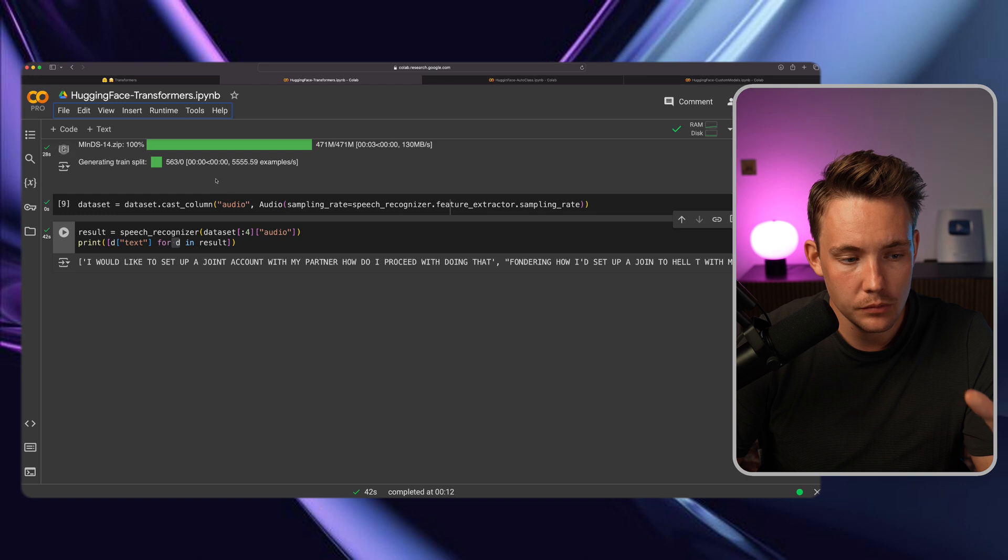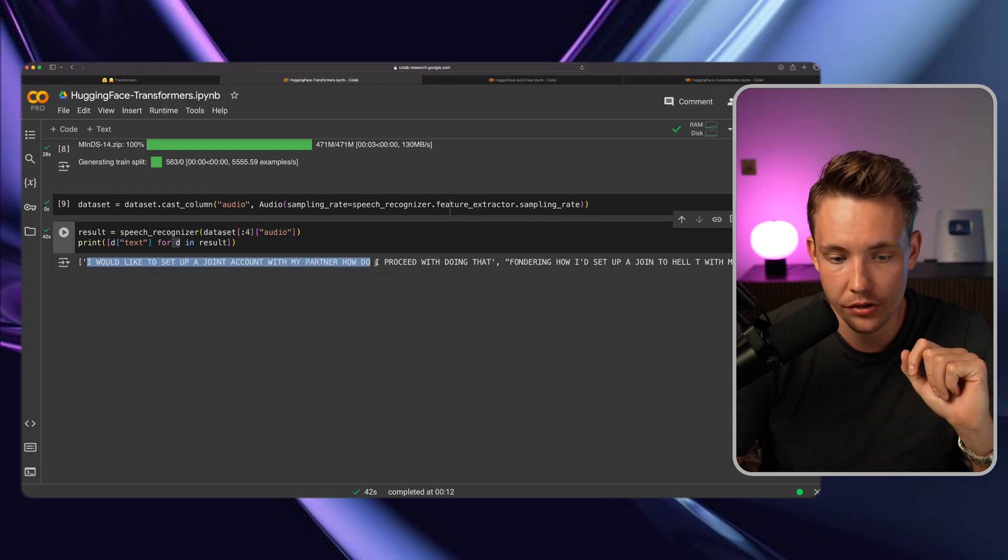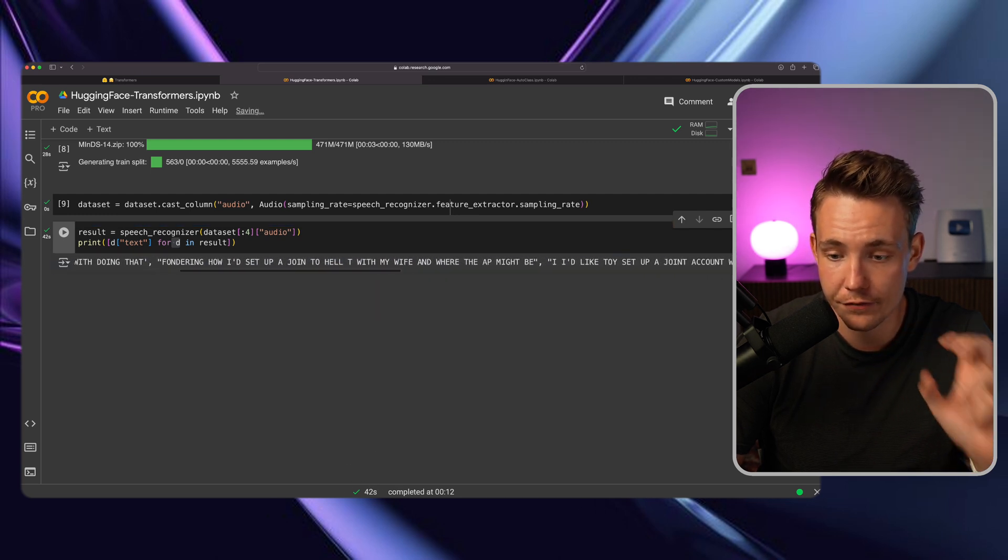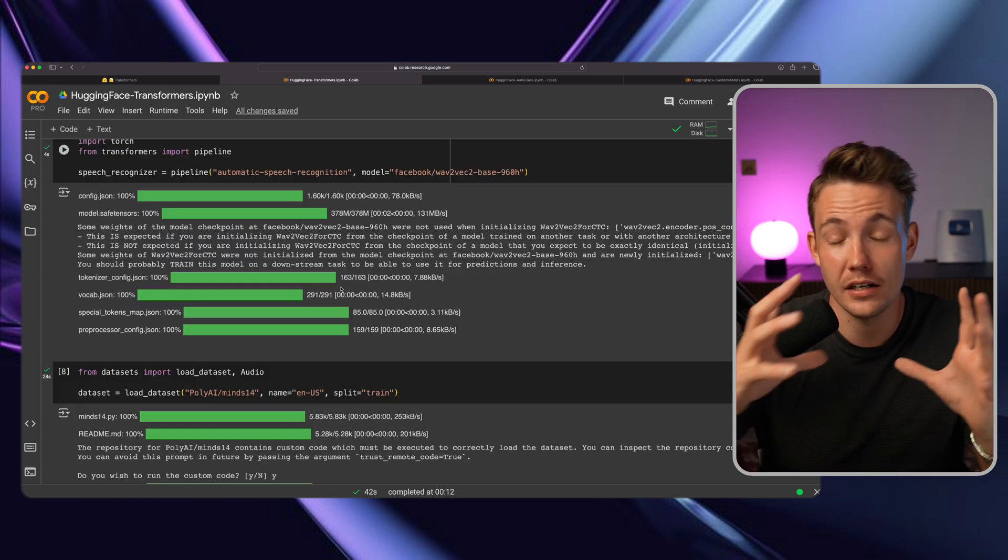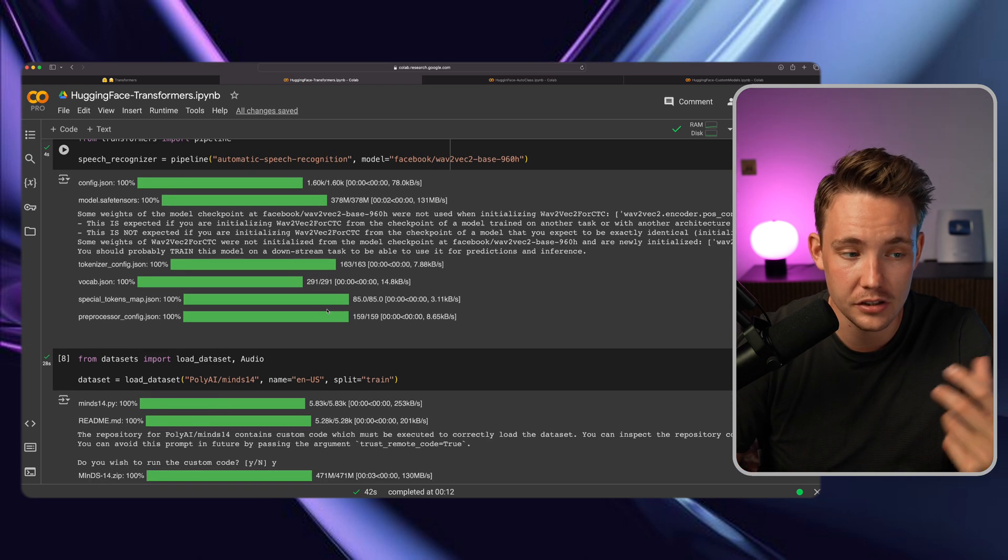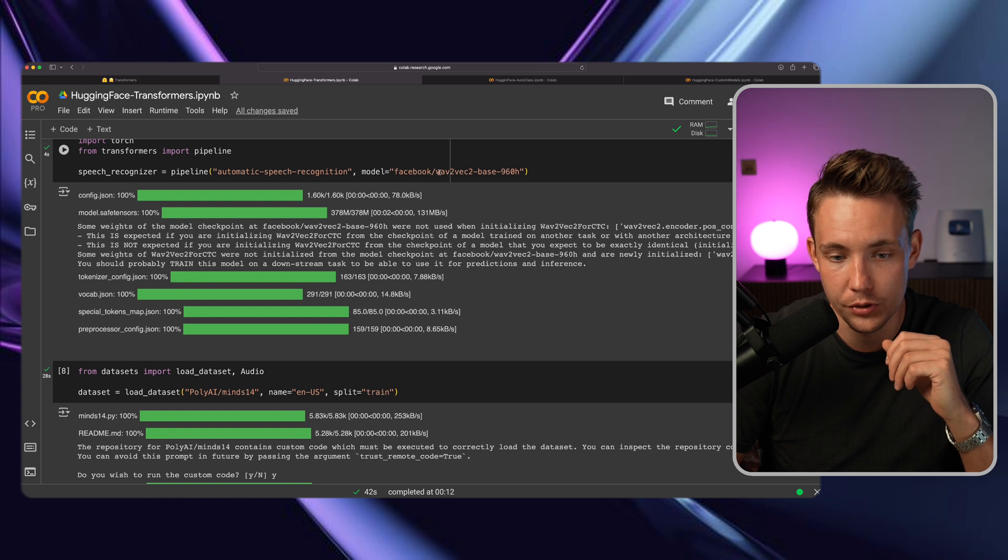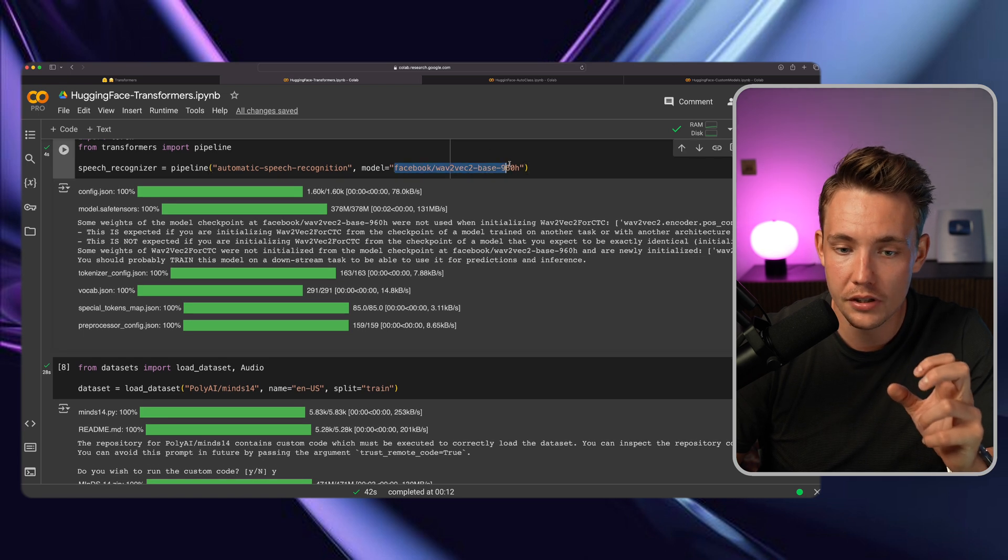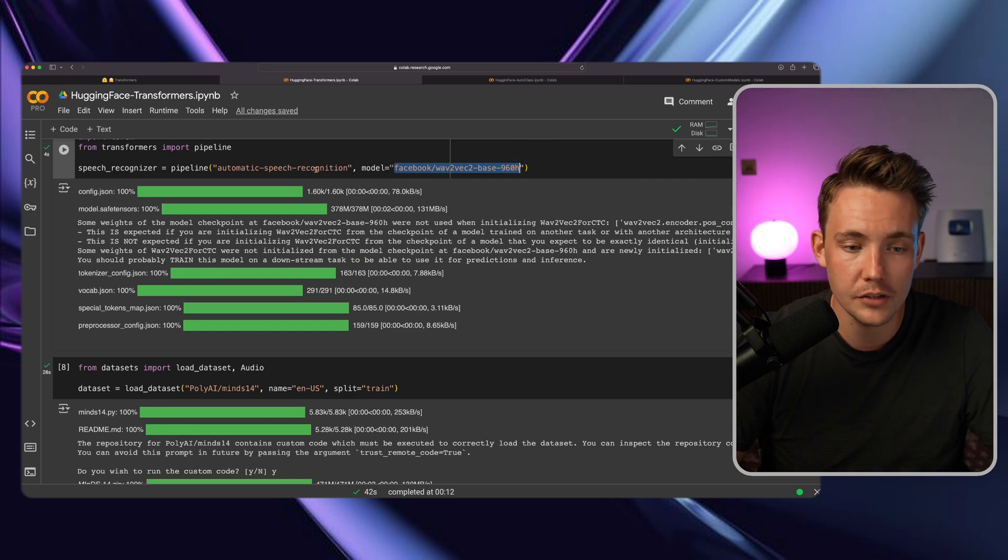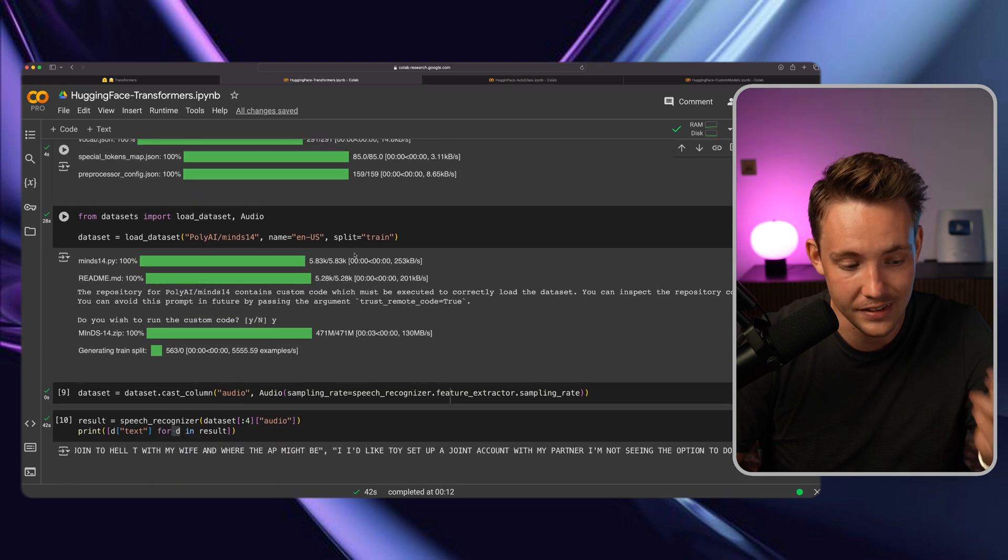So now we can basically just see what we get out as the results. So I would like to set up a joint account with my partner. How do I proceed with doing that? And then we can just scroll through all of this and basically see all the outputs as well. So we get the four outputs. So this is basically just speech recognition that we're doing where we're taking our audio files, sampling it, and then we're throwing it through a classifier or basically just a speech recognition model. And we can see we use this Wave2Vec from Facebook. And again, the model here, you can just go in and take whatever model available on Hugging Face, throw it in here for automatic speech recognition, and it's going to use that. So that's how easy it is.